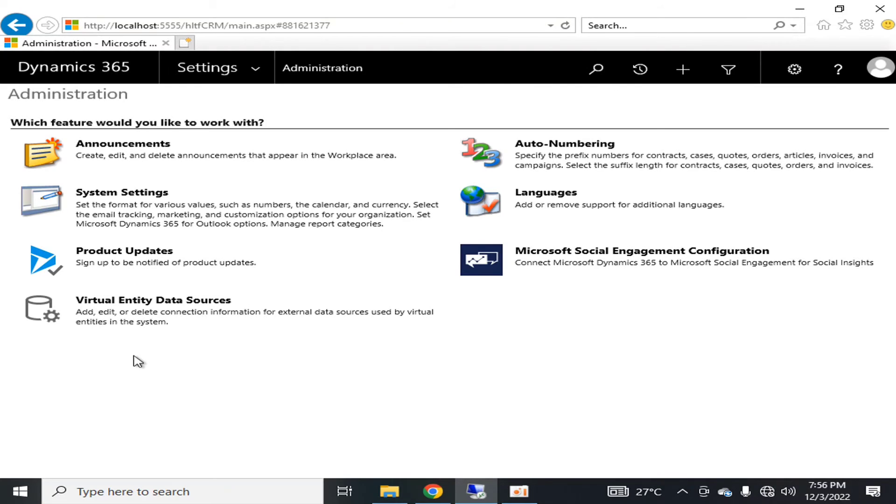This was all about the administration part. If you have any questions, leave them in the comment section so I can guide you. Remember, this is a basic level overview video. We will talk about details of system configuration in our